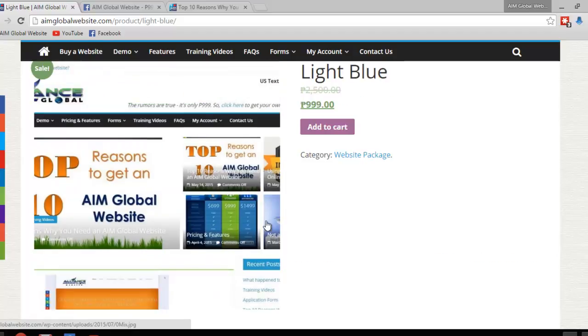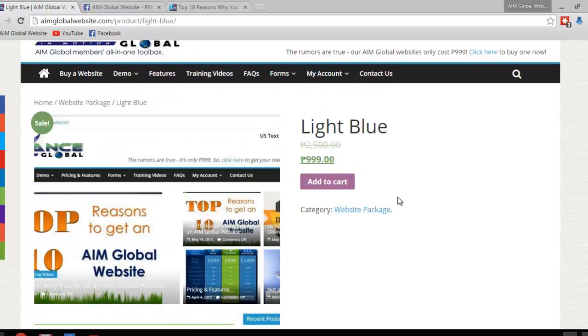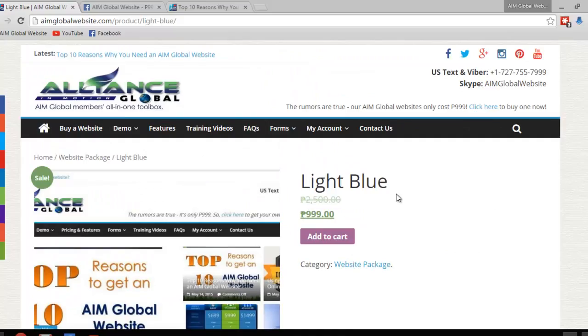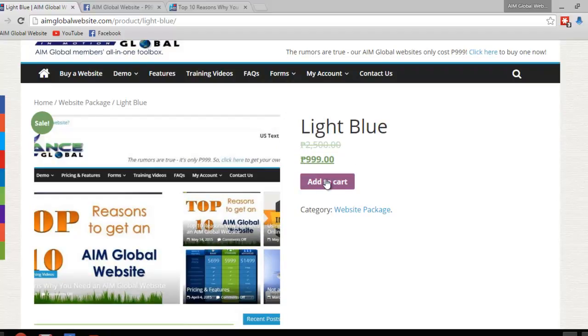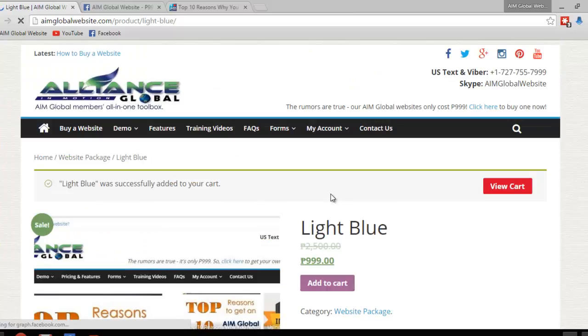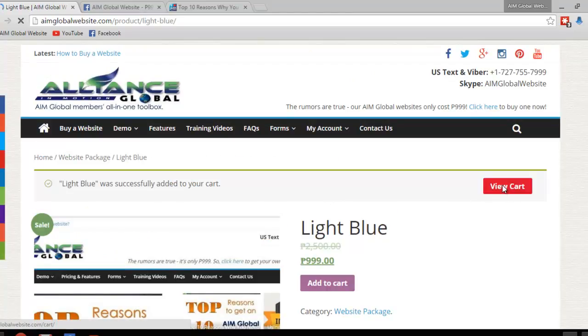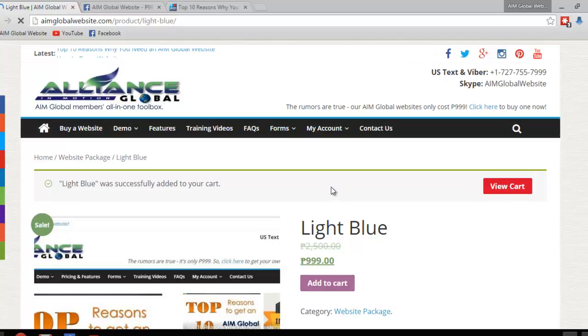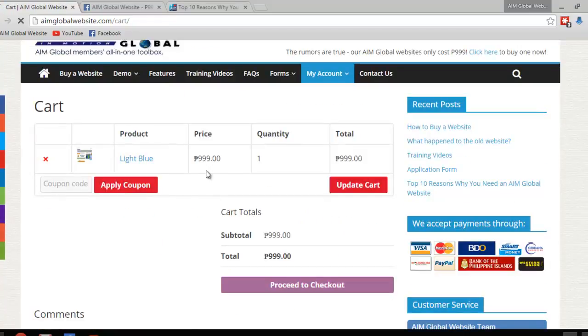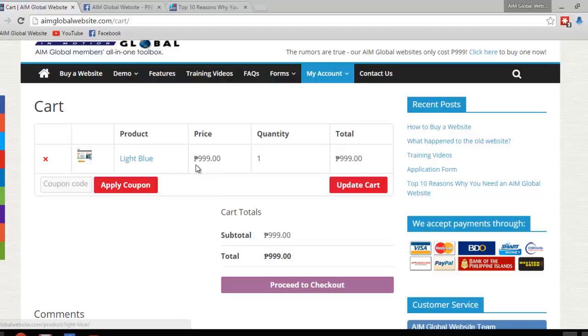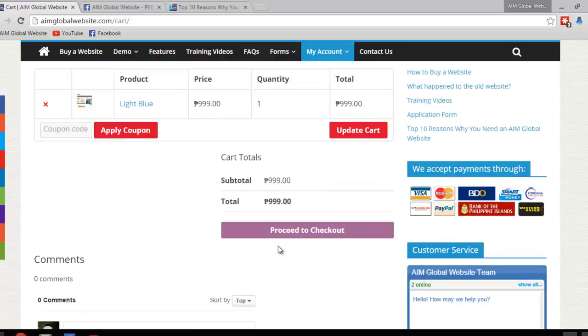So moving on. If you're satisfied with this, if you like, let's say, the light blue design, just click on add to cart. And that's going to give you this button, view cart. And that's going to take you to the confirmation page, showing you what exactly you're buying and how much. If you're happy with everything, just click on proceed to checkout.